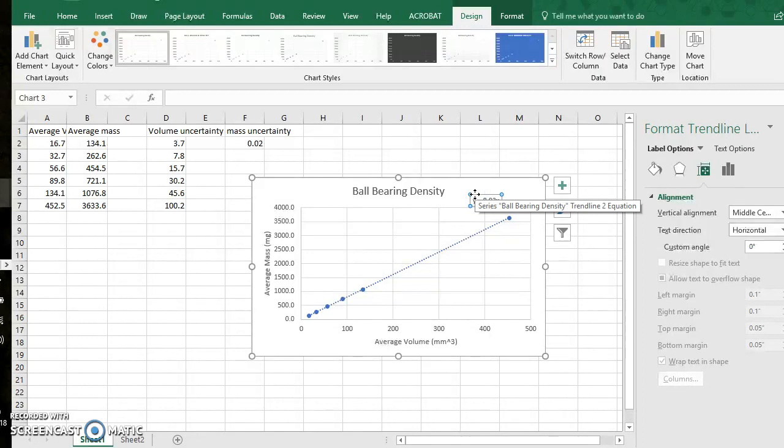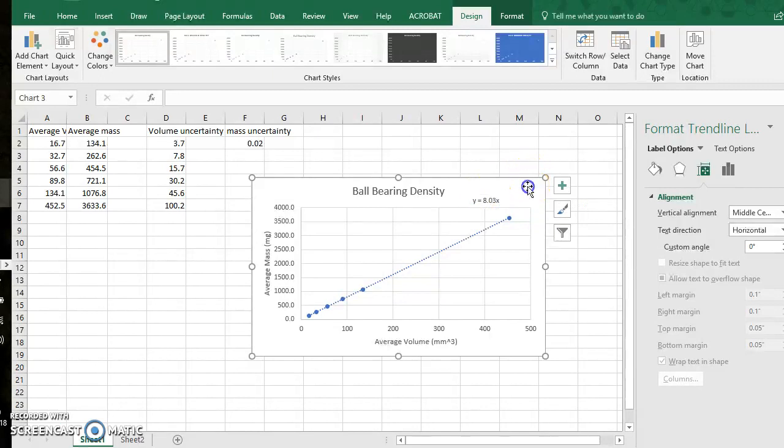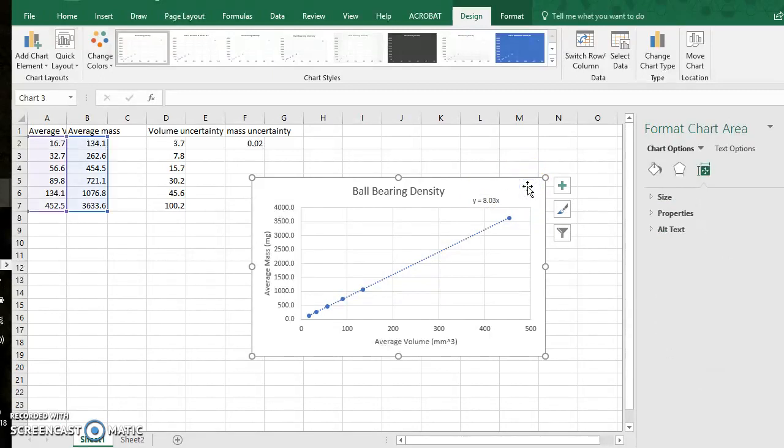If there is a y intercept, not a big deal. You could always explain that in your data analysis section of your report.